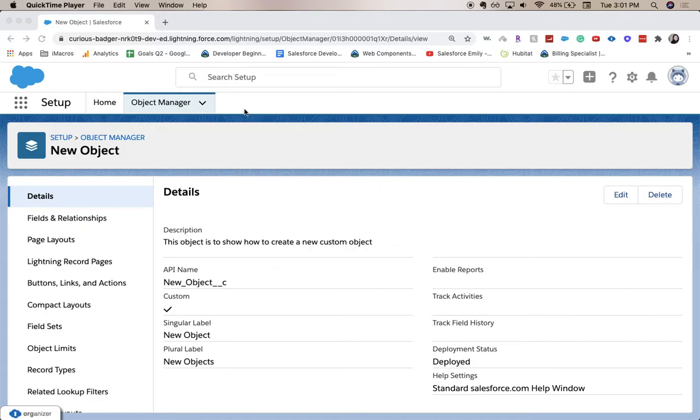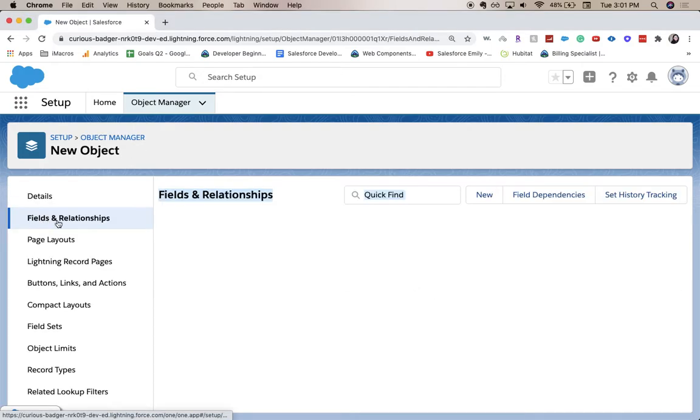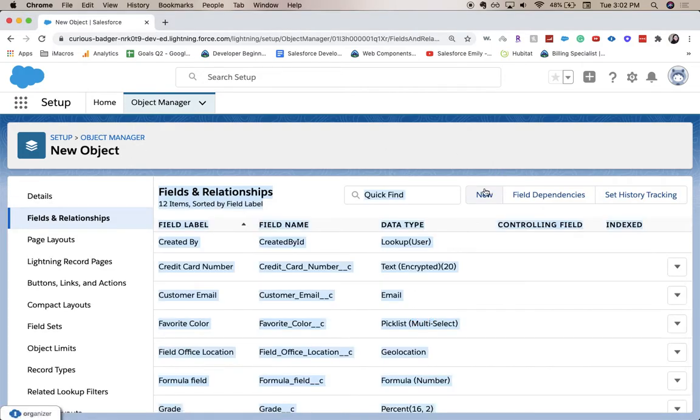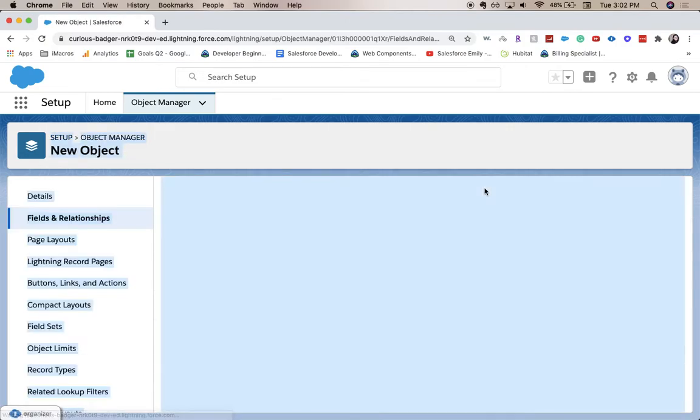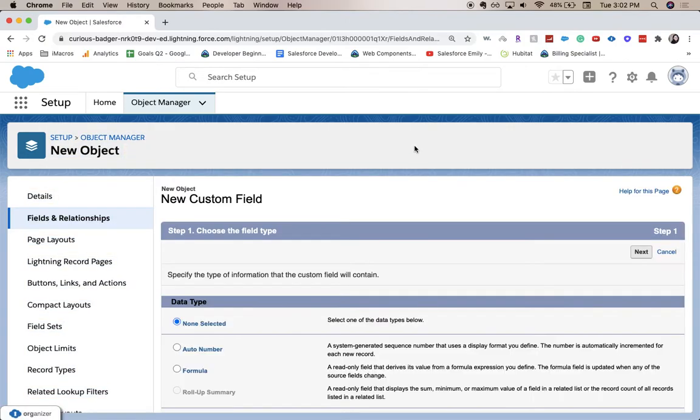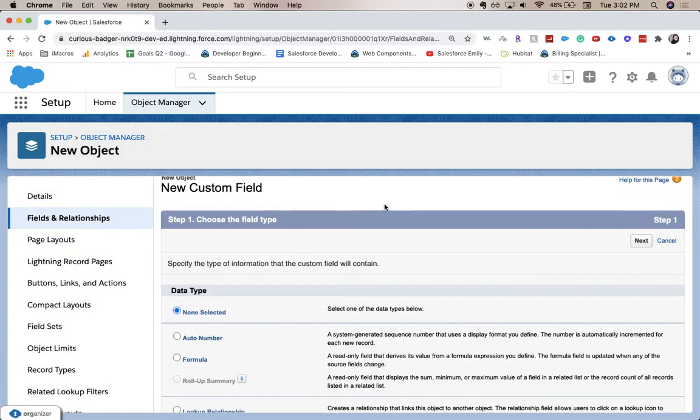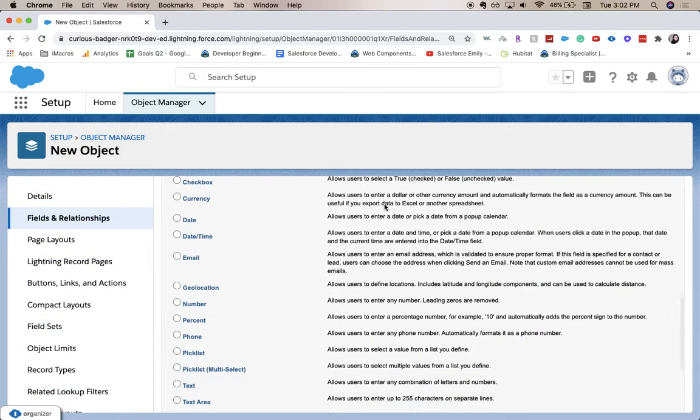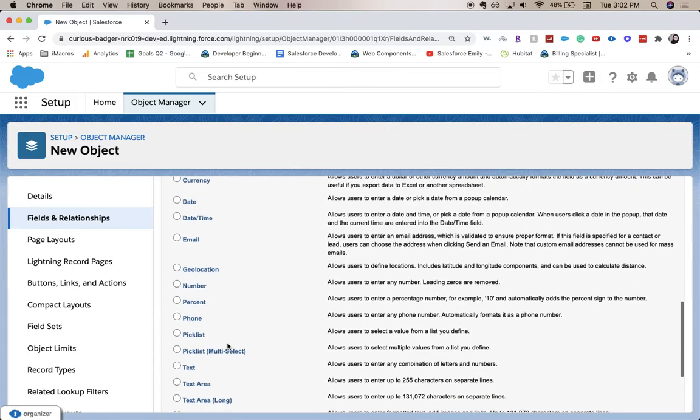So I went to the Object Manager and found the New Object. I'm going to go to Fields and Relationships and click New with the text field, just a plain text field.